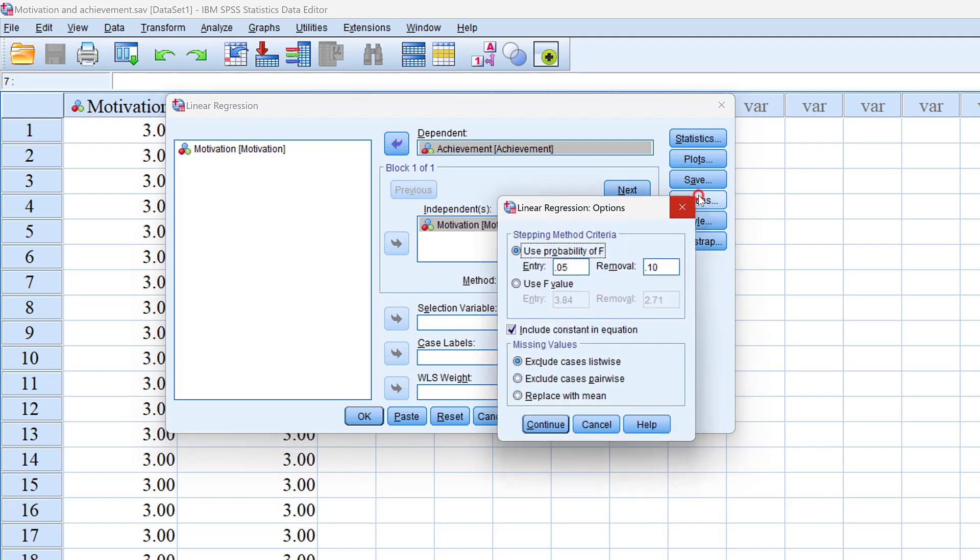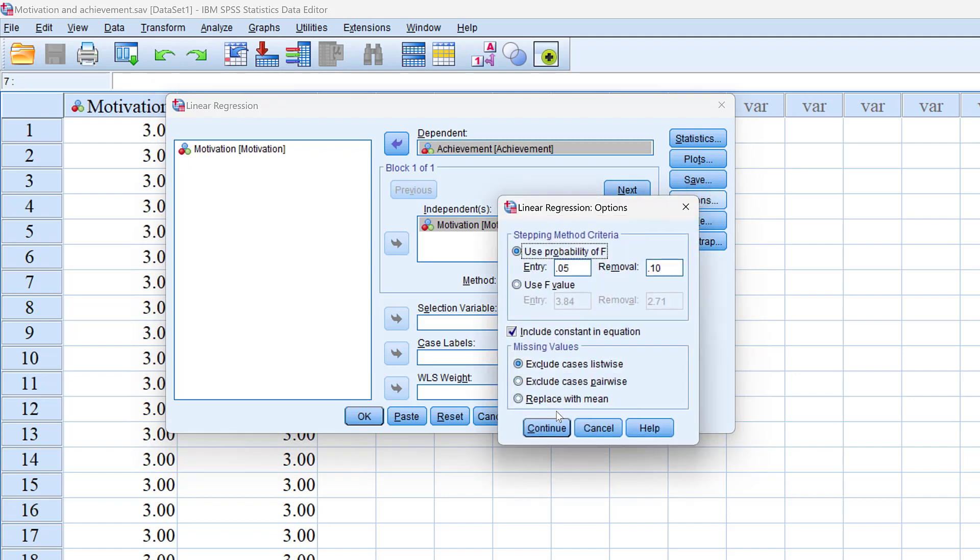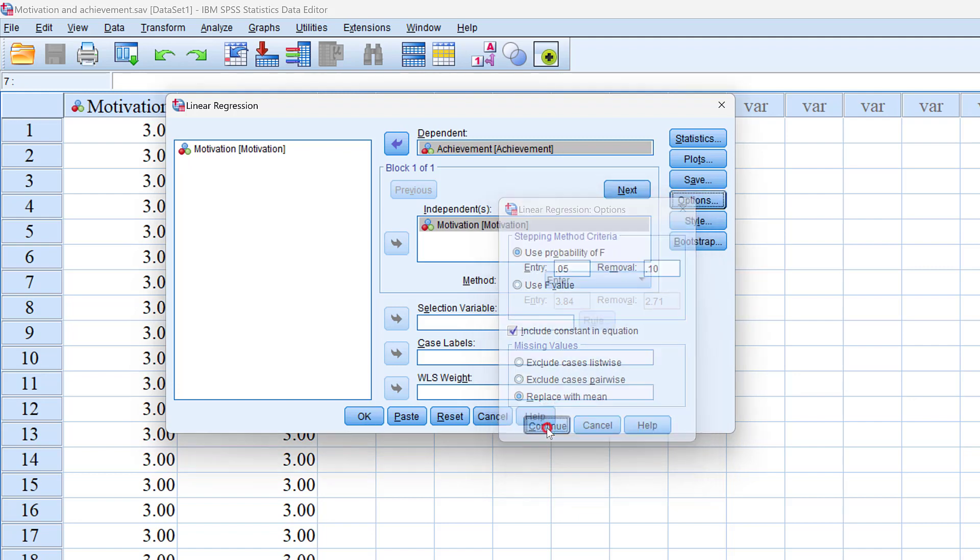Then we can go to options. We can keep it as it is, so in case we have missing data, SPSS deals with it automatically. We can replace with the mean or exclude listwise or pairwise. We keep it as it is, so we can replace with the mean here, click continue.